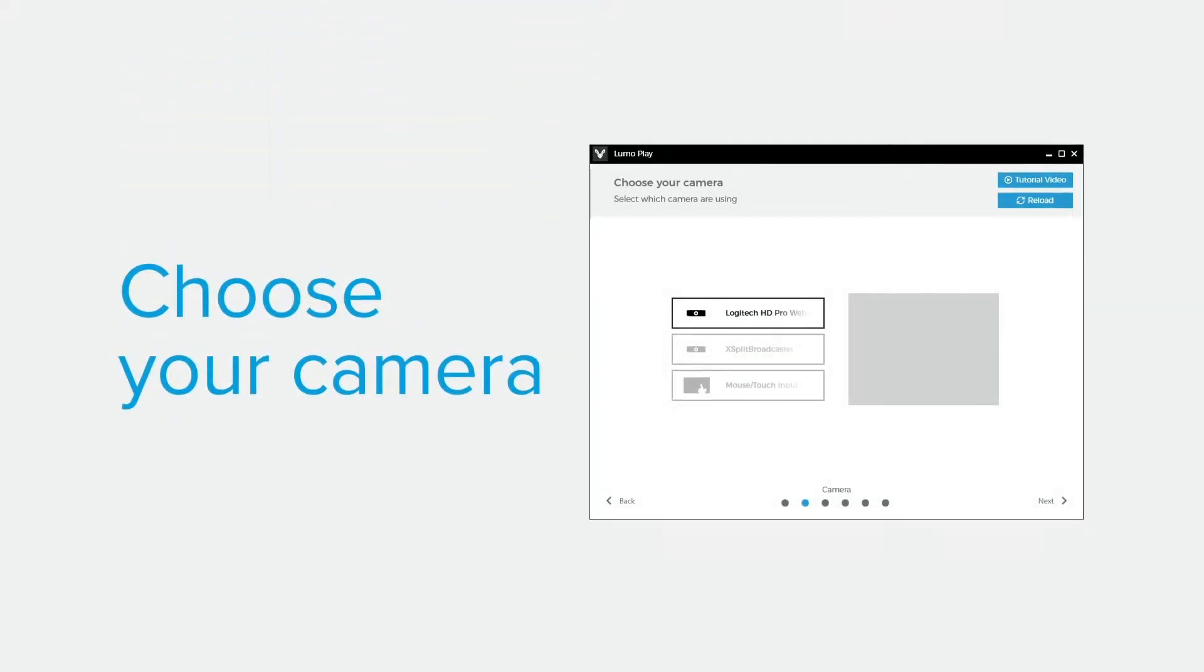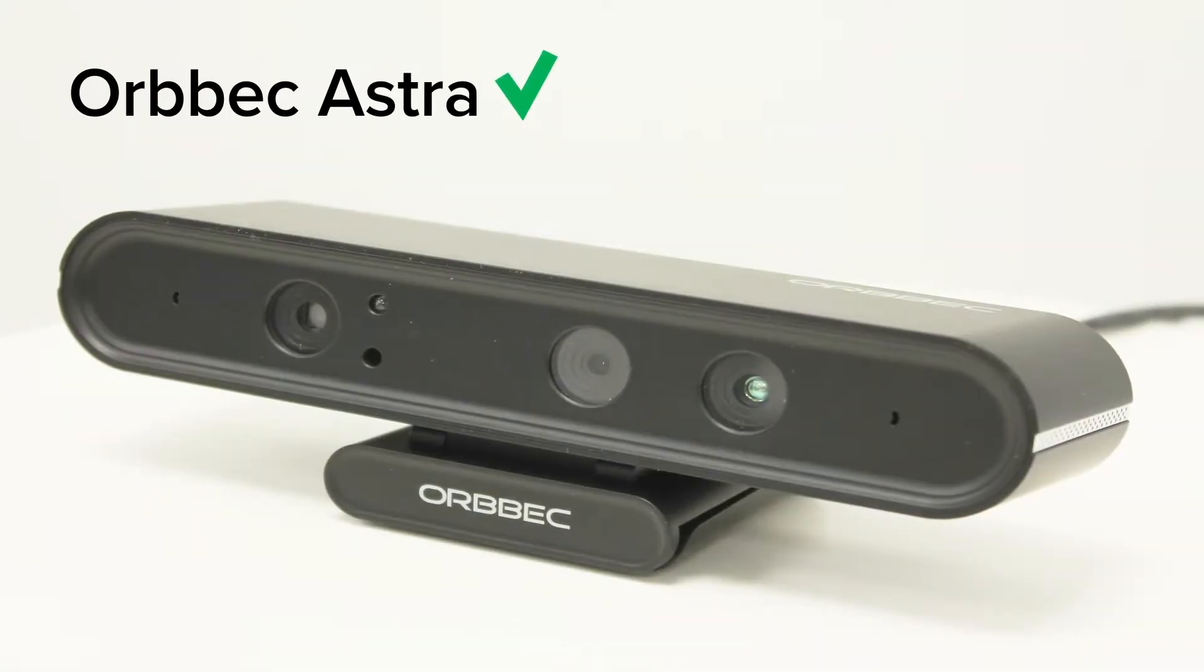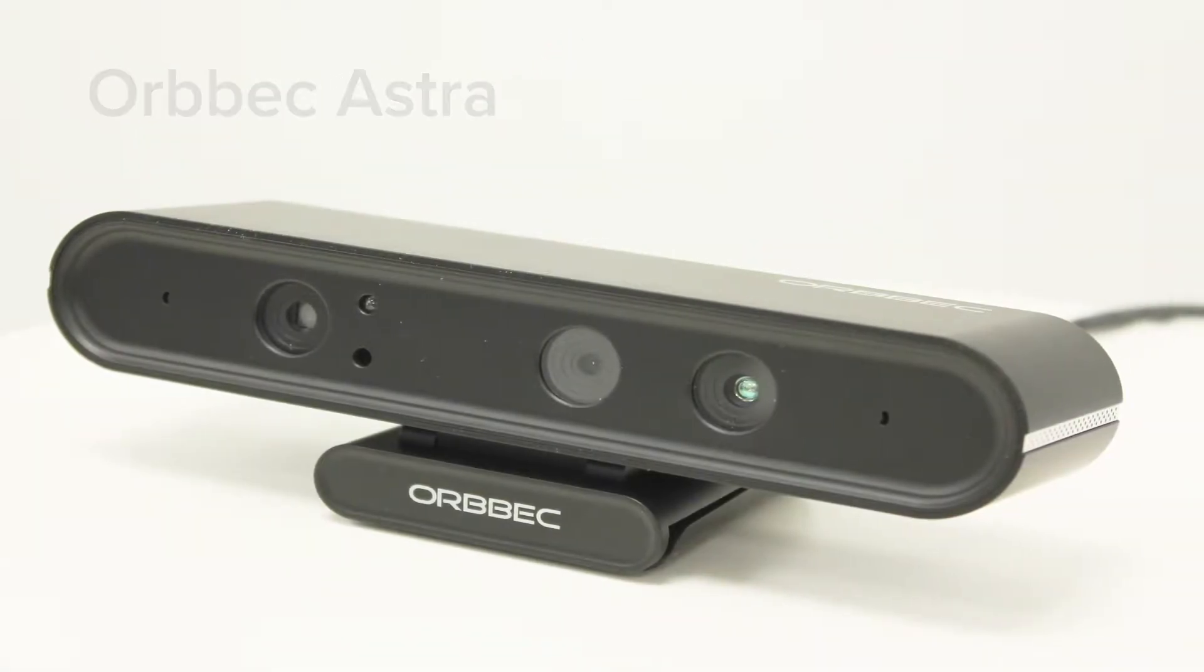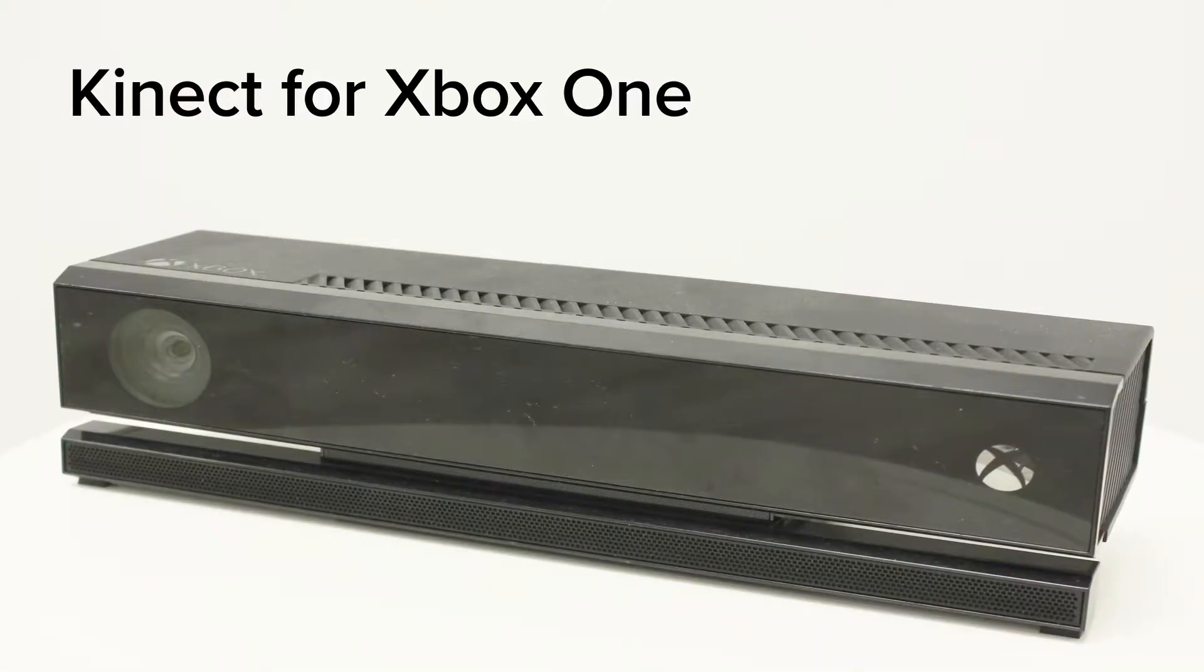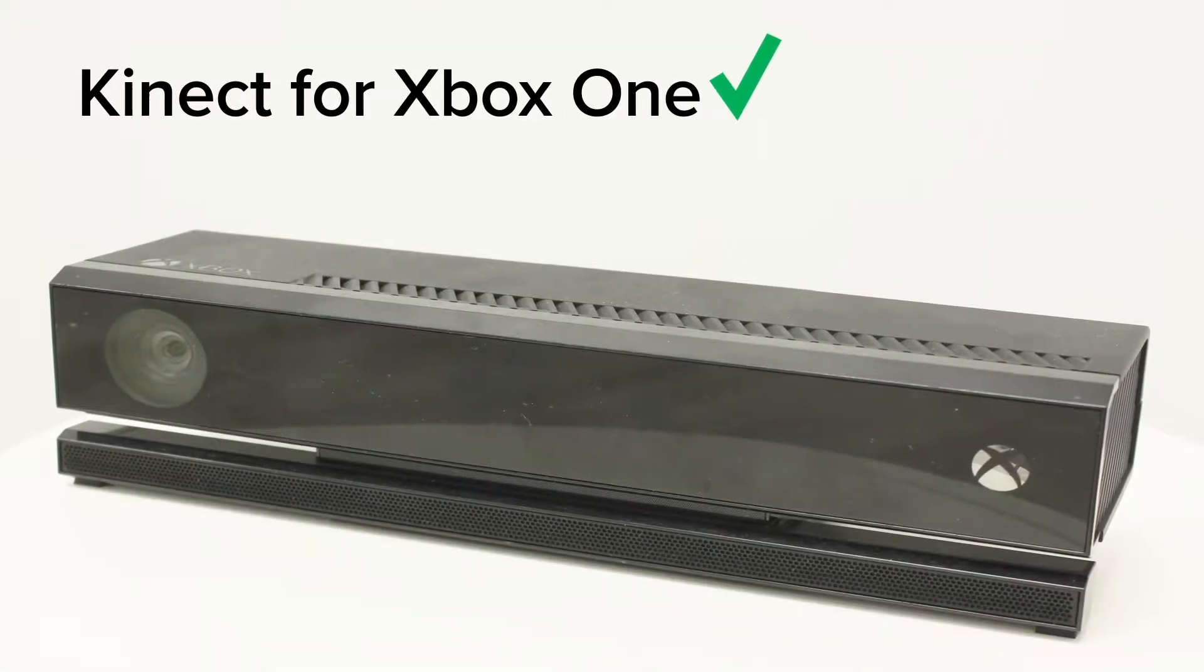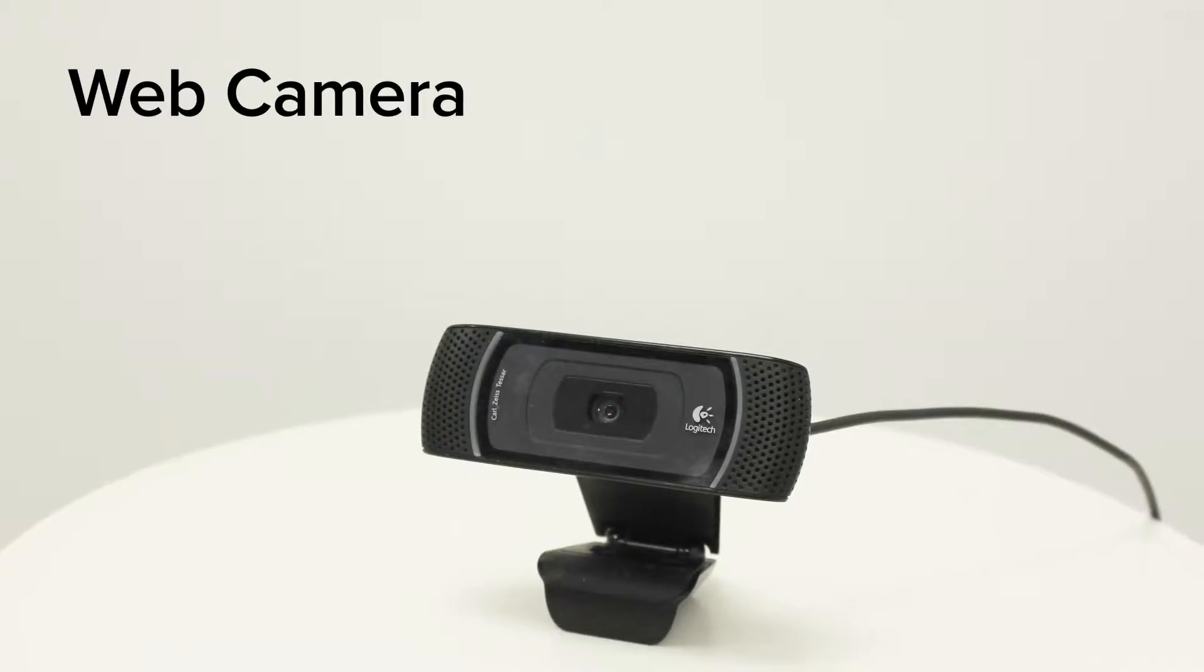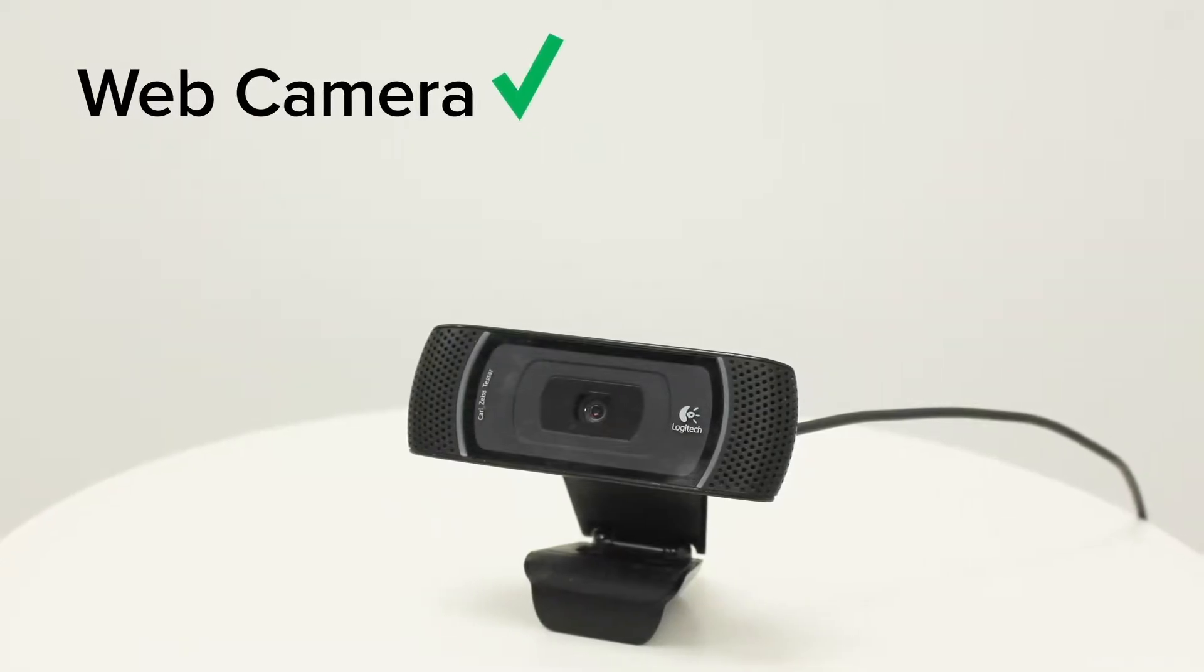Choose the camera that you are using. We recommend using the Orbbec Astra, but you can also use the Kinect for Xbox One or a web camera.